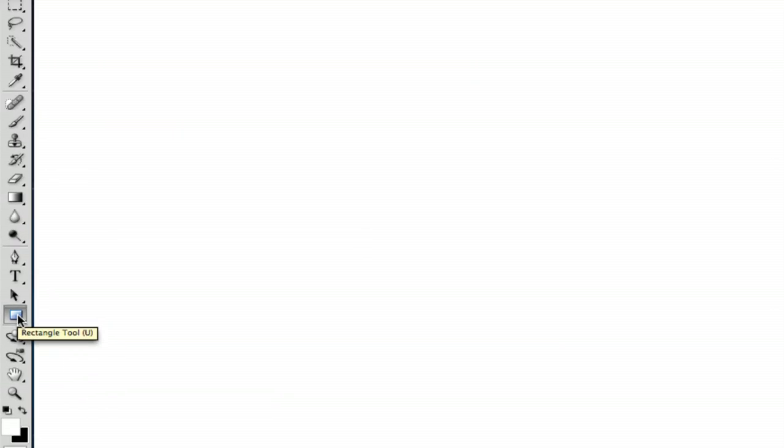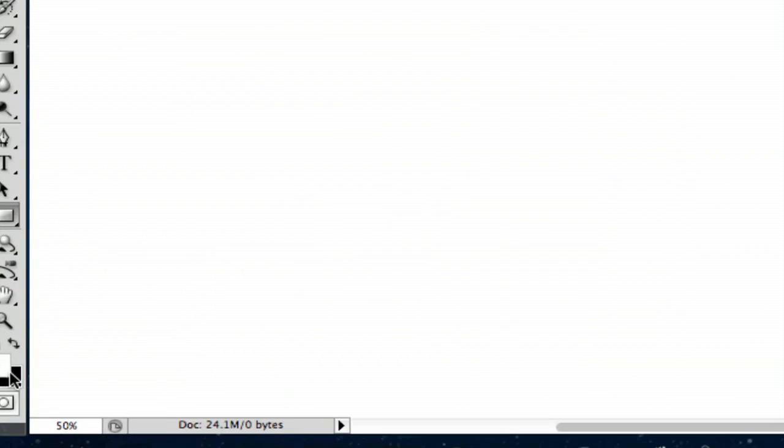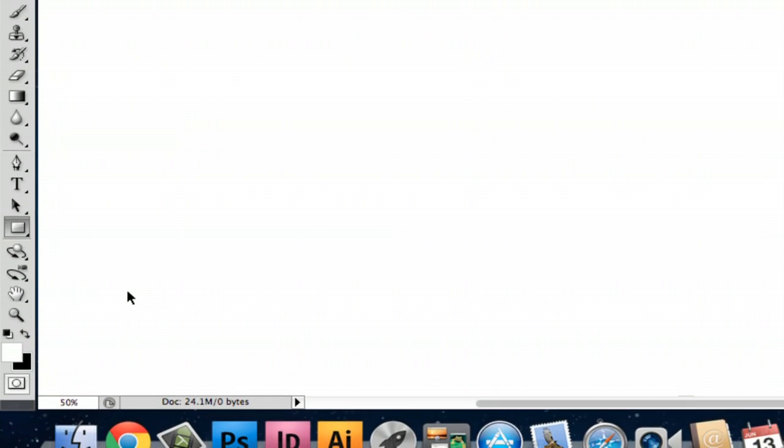So what I'm going to do first is go to your toolbar which is on the left side of your screen and go down to the rectangle tool. You can push U as a shortcut. Make sure your fill is white and your fill color is down here on the left side.